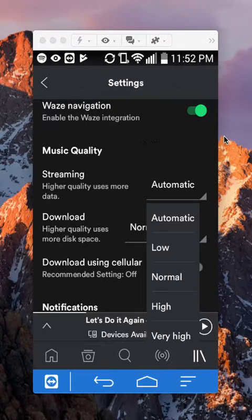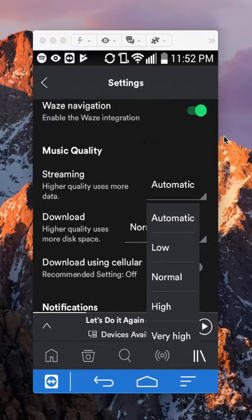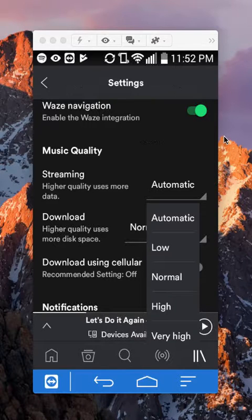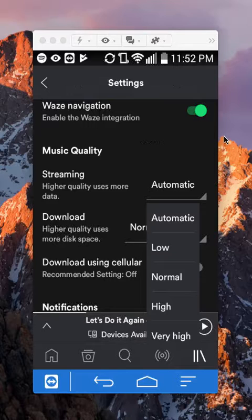And just keep in mind that when you change it between high and low, like as it says right there, higher quality uses more data. So just be careful with that.